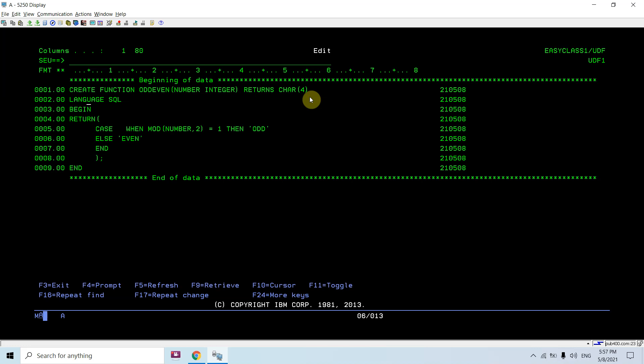The LANGUAGE here would be SQL, because whenever we are creating an SQL function the language is always SQL. It is not an external function — it's an SQL function. In case of external, it can be RPGLE, C, or Java. But here it's SQL. The BEGIN and END mark the body of the function, inside which we will be returning the output.